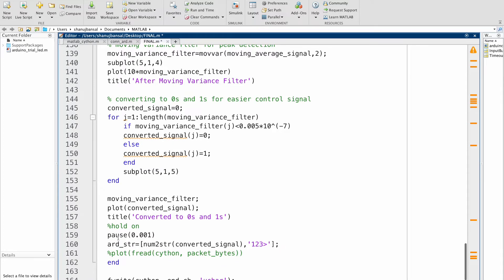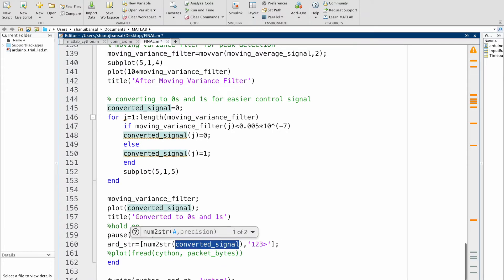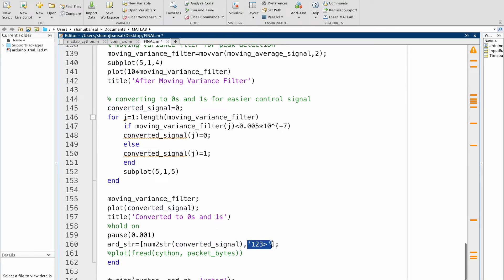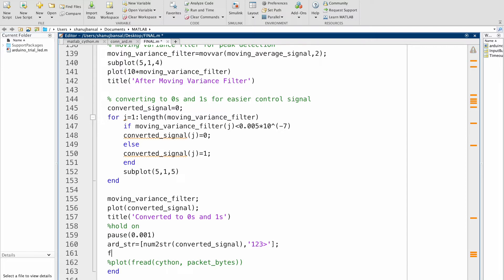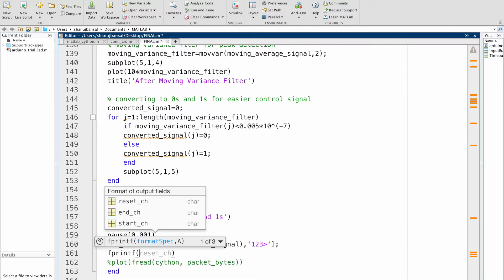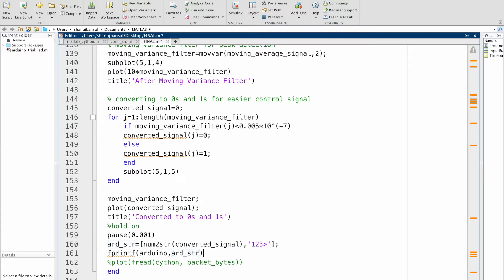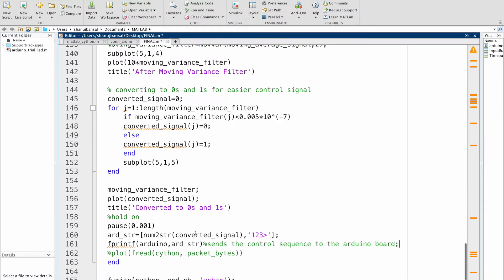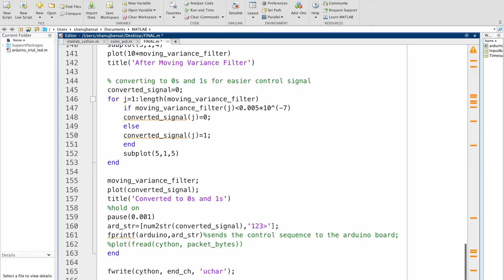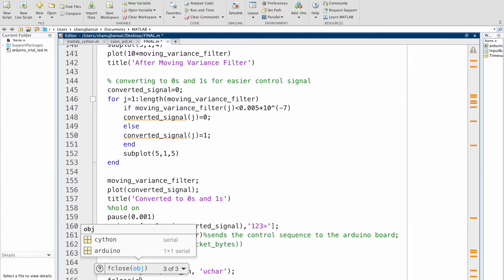What this does is it takes the converted signal — that is zeros and ones — adds this part and makes it as a string, such that we don't have to change anything in the Arduino code itself. We then simply add the line fprintf arduino_string, which sends the control sequence to the Arduino code. And at the end, to close the communication between Arduino, we simply use the command fclose arduino.